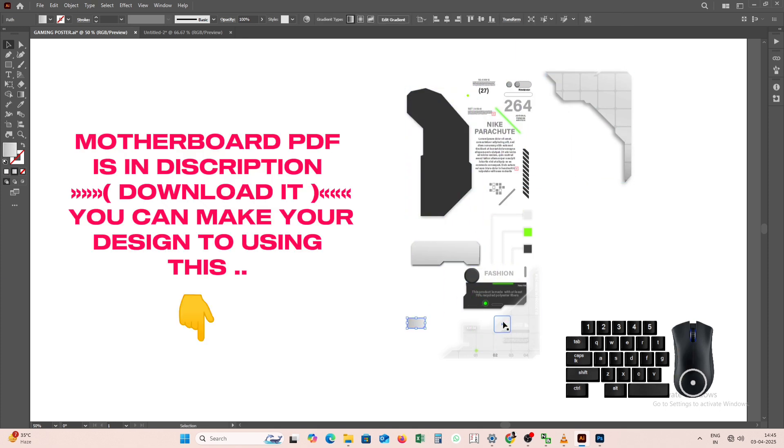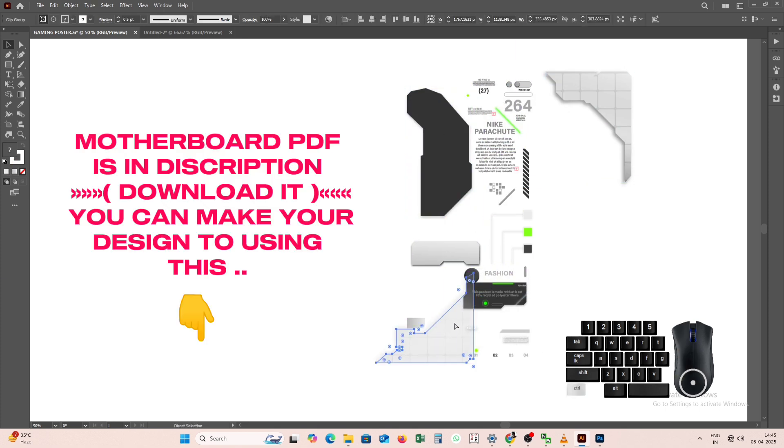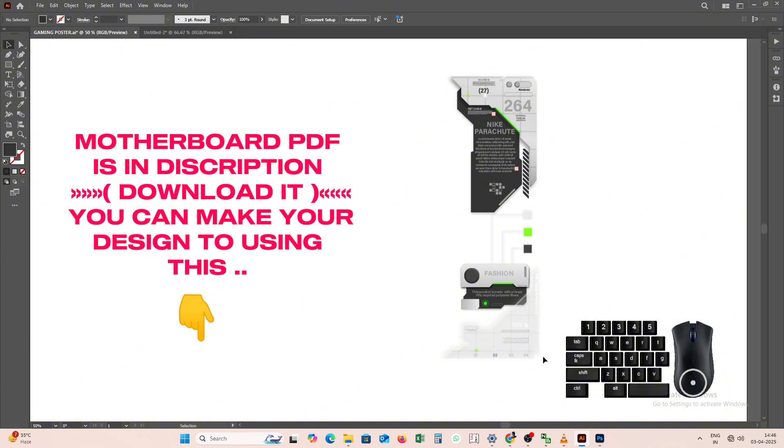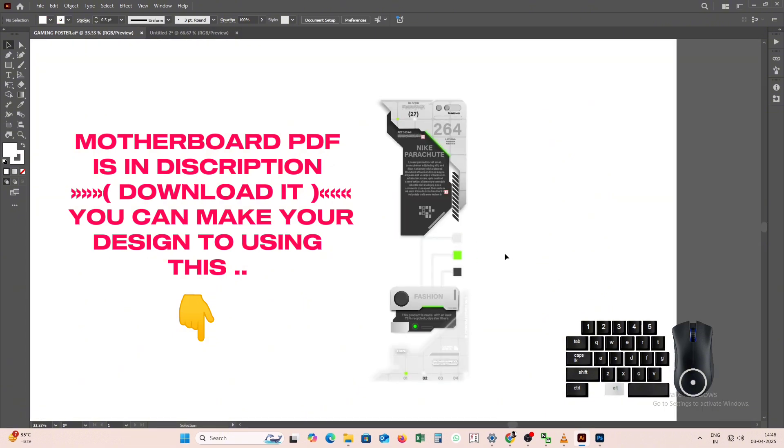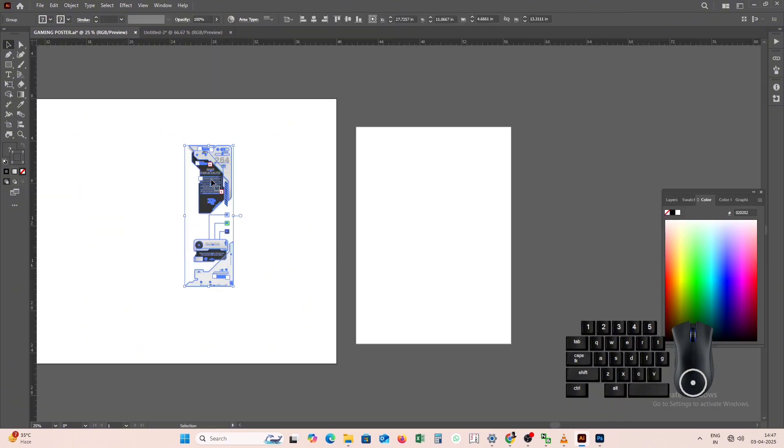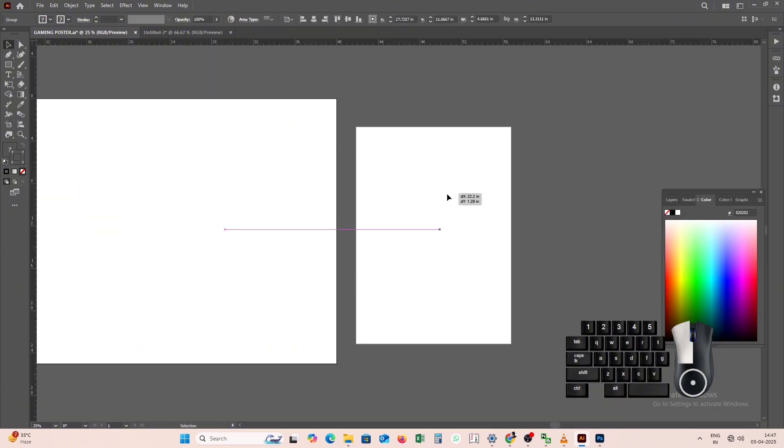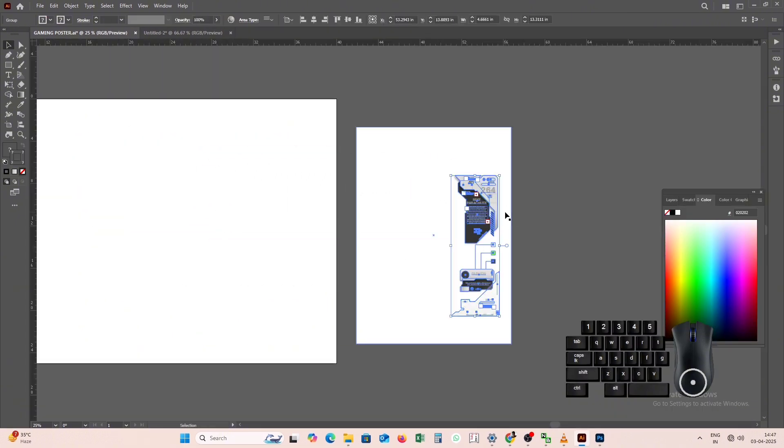Using this, we will make a poster today. We will keep the poster size as four, and we will make it a little bigger or smaller as per the size of the poster.